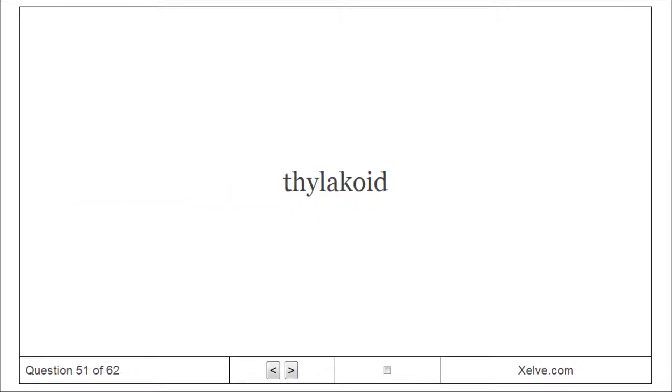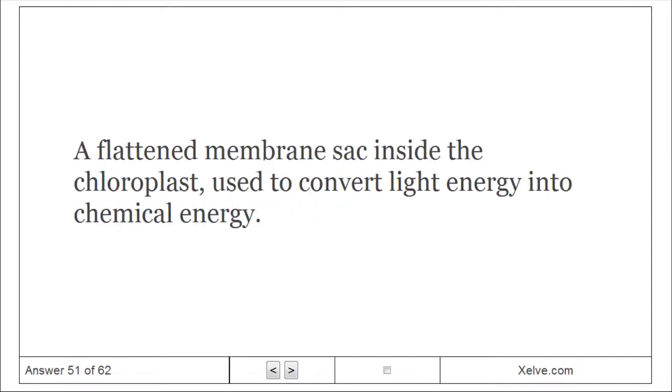Thylakoid: A flattened membrane sac inside the chloroplast used to convert light energy into chemical energy.